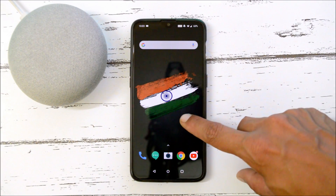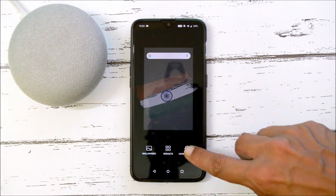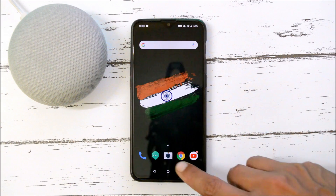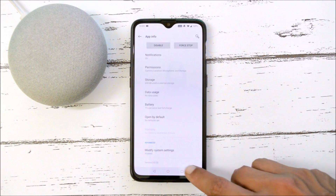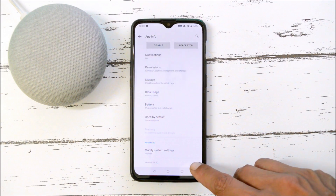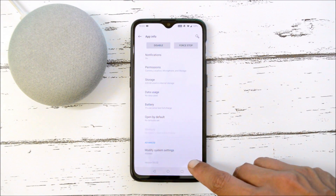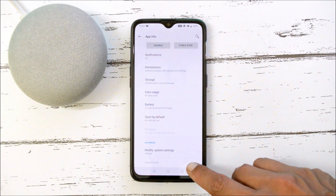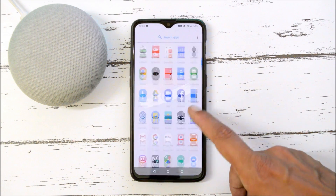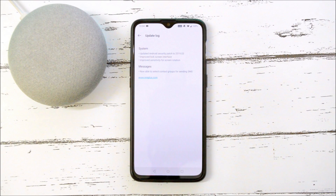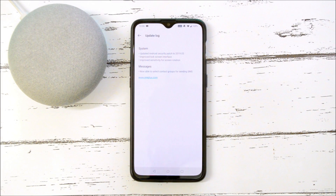With this update, the launcher version remains the same at 3.2.1, but they have updated the camera version, which is now 3.0.32. There are no noticeable changes with this update. Now let's take a look at the change logs — these are the change logs related to the system and messaging application; not much in the way of additions, just a few improvements and an updated security patch.